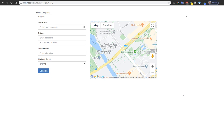Hi everyone and welcome to Web Steps Tutorials. This is Ahmad Fakhr and this script is about how to draw a route between two places using the Google Maps JavaScript API.